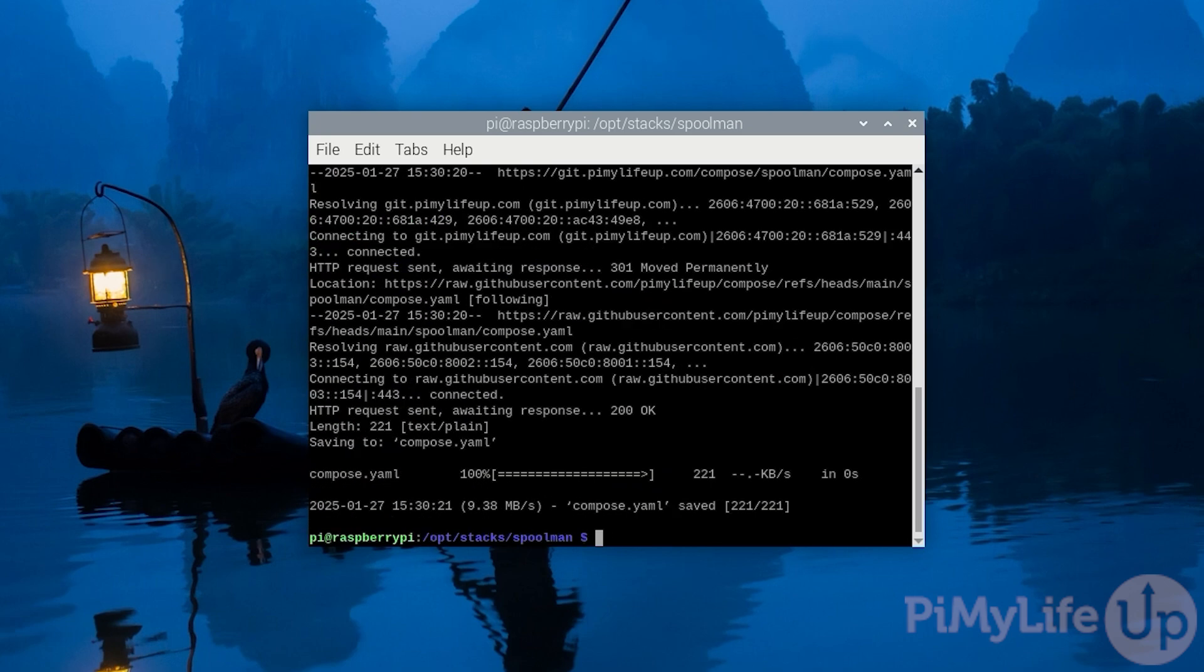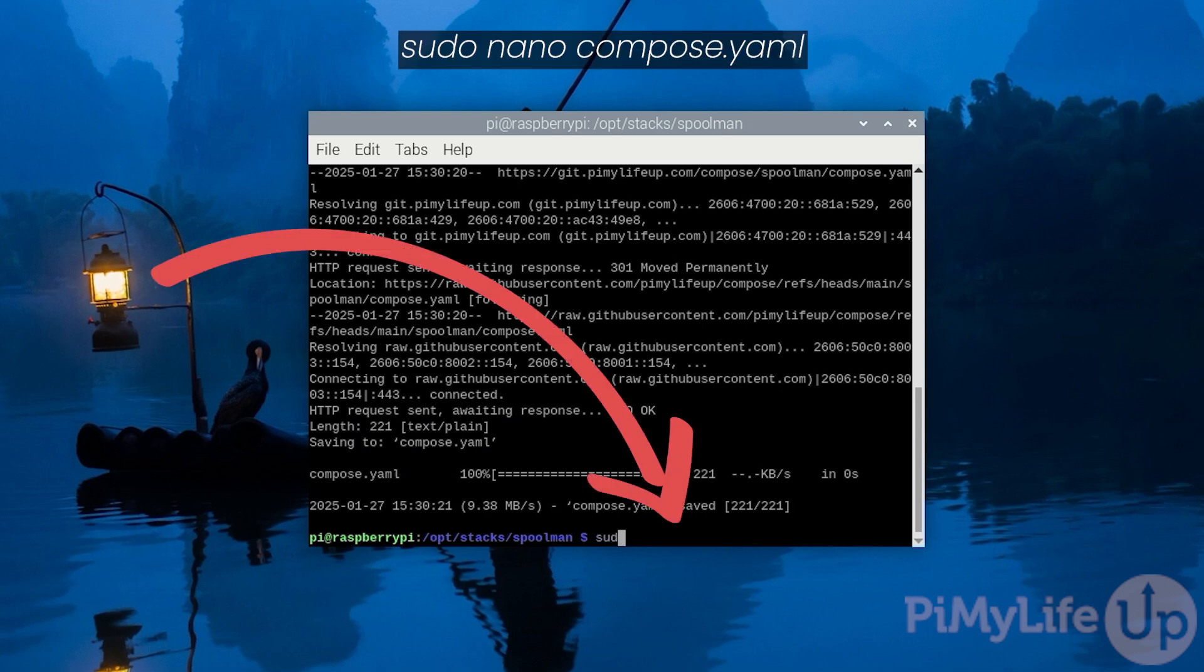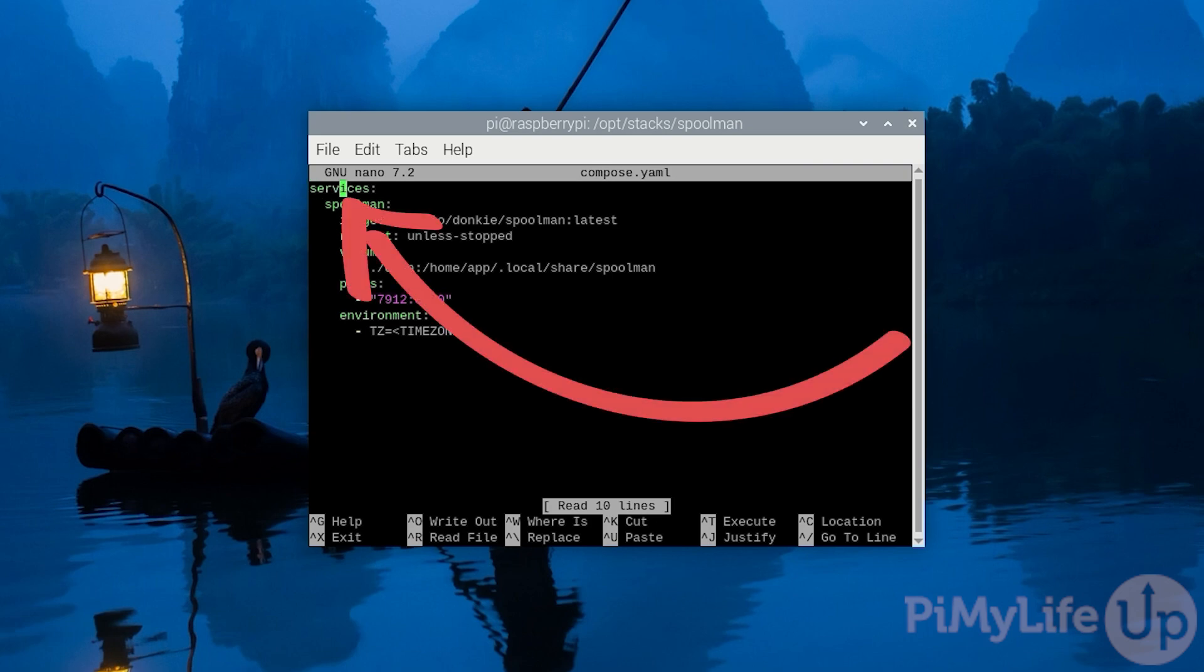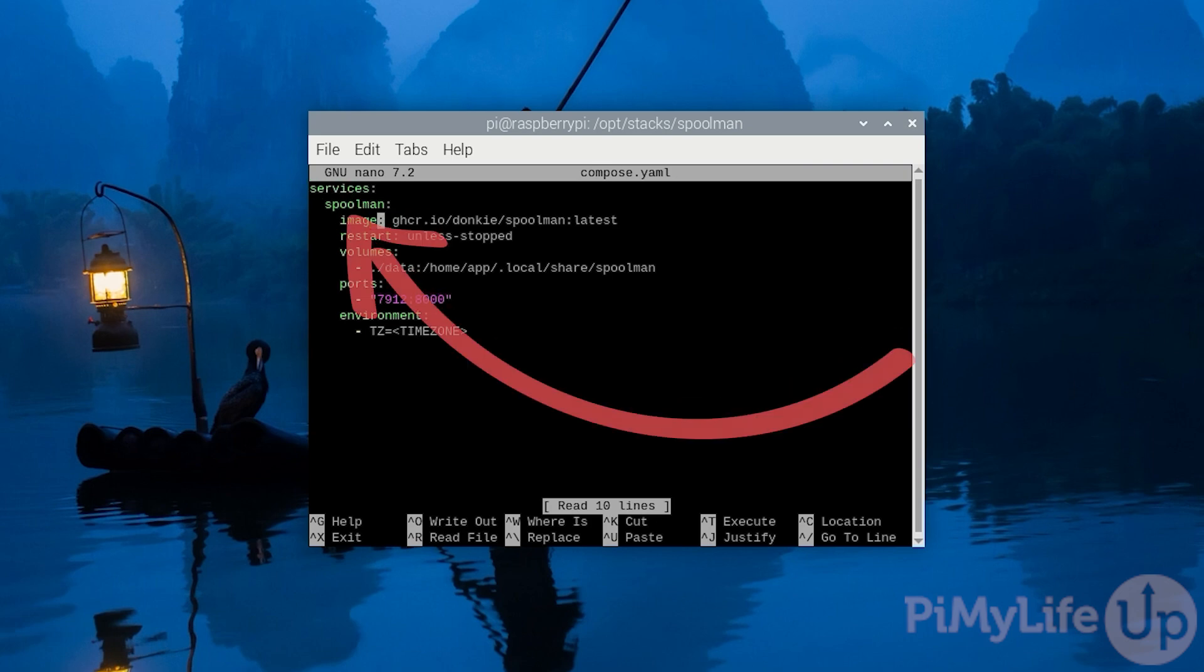With the file now saved to your Raspberry Pi, we'll want to edit it so you can see exactly how this file will be running Spoolman. Begin editing this file by typing in sudo nano compose.yaml. In this file you can see that we declare a list of Docker services with the only one in here being Spoolman.